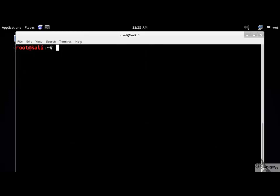Next, we need to upgrade Kali by issuing the following command. The -y option proceeds with the installation without the hassle of writing yes every time you're asked for it.